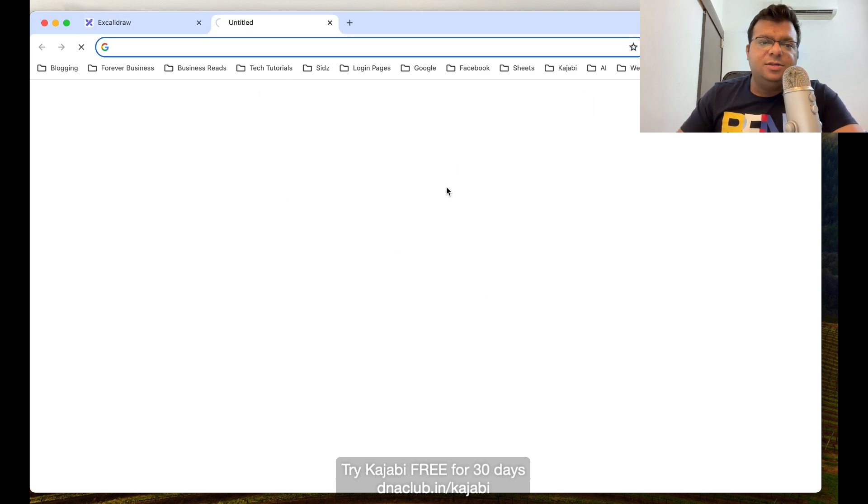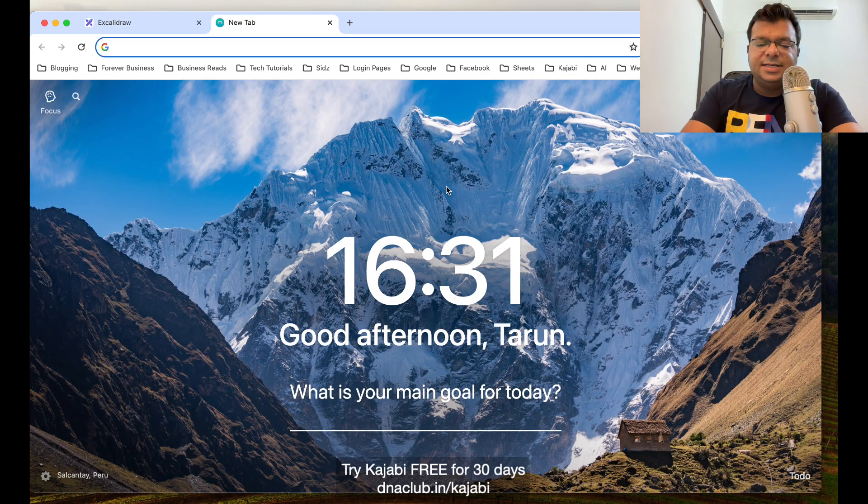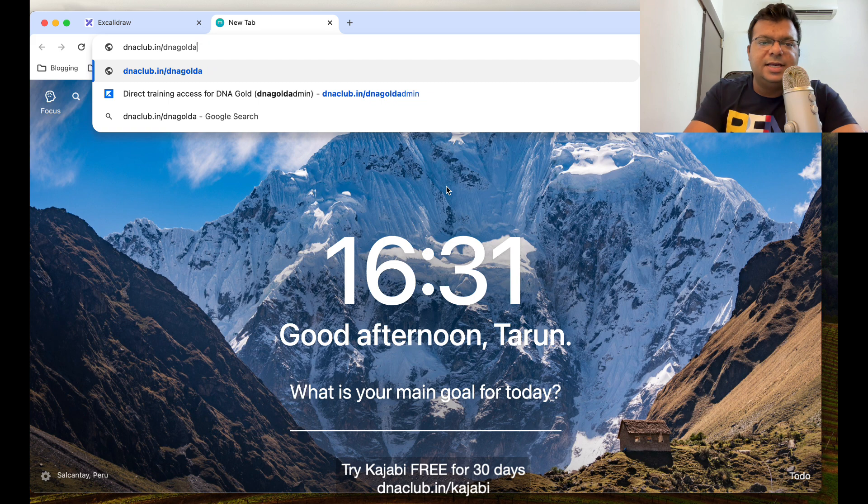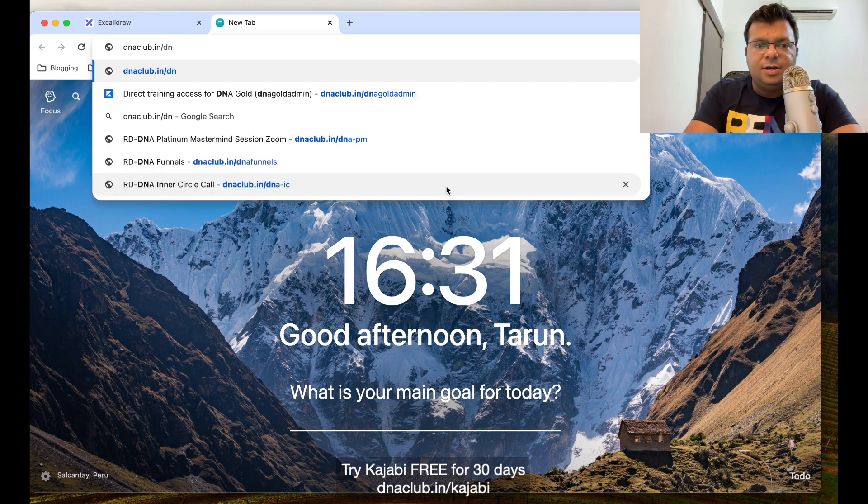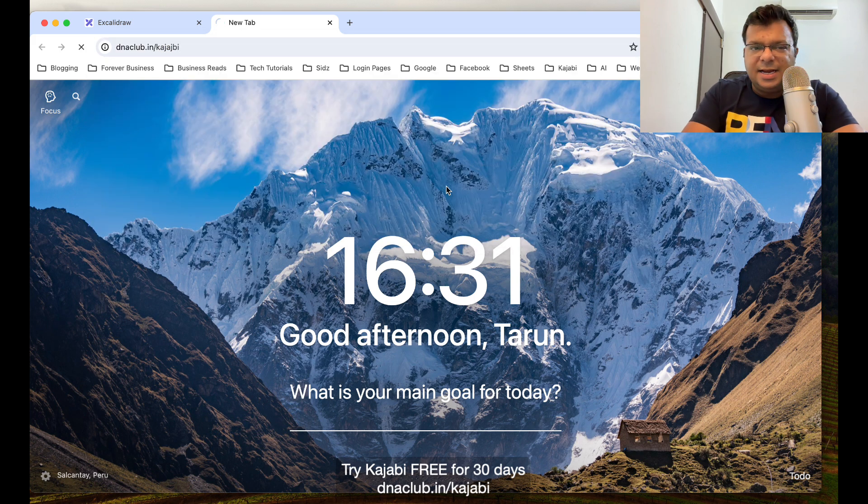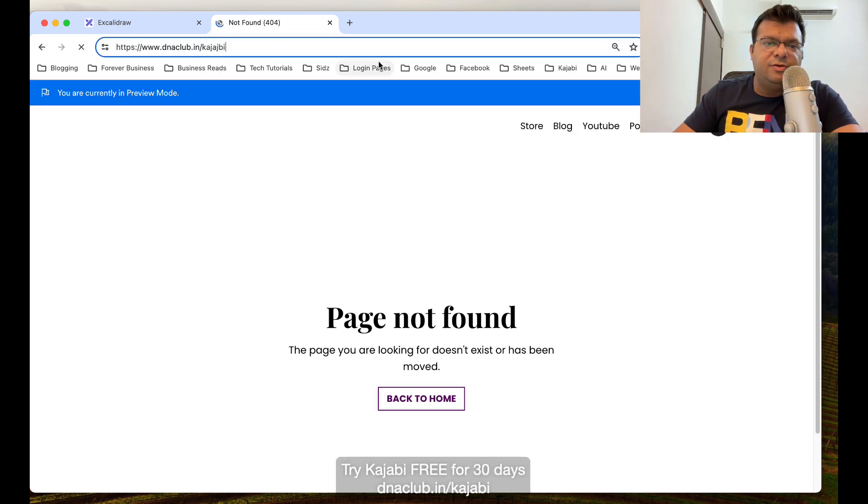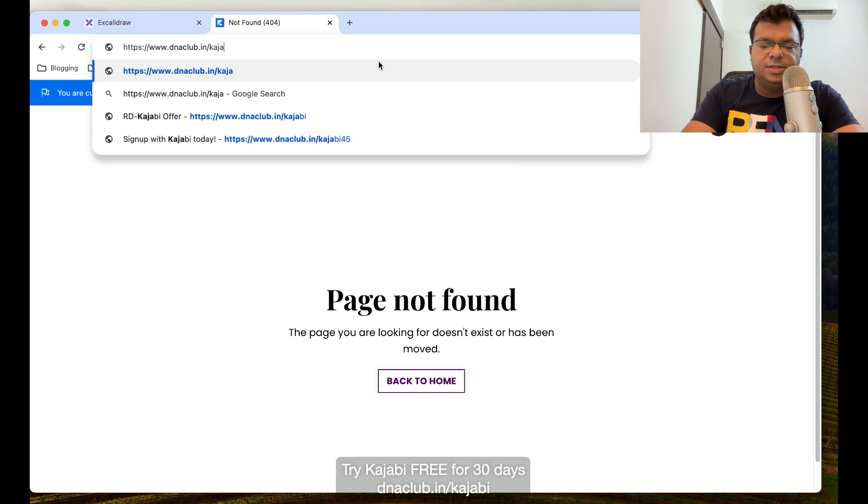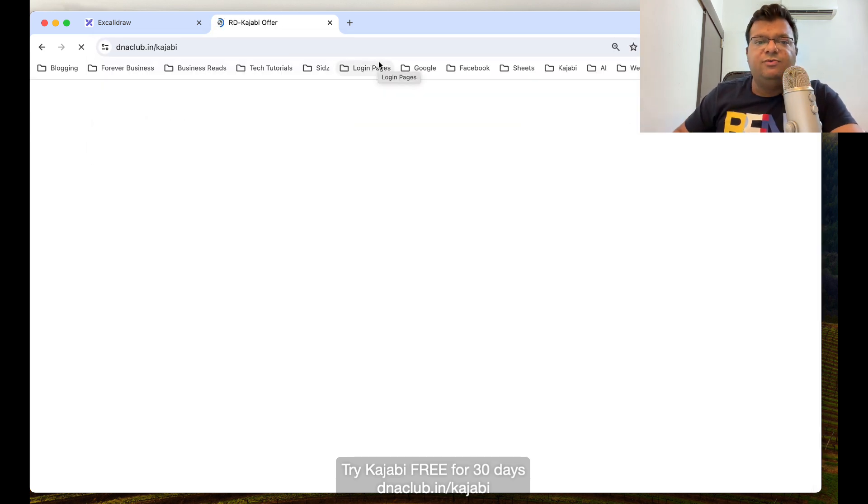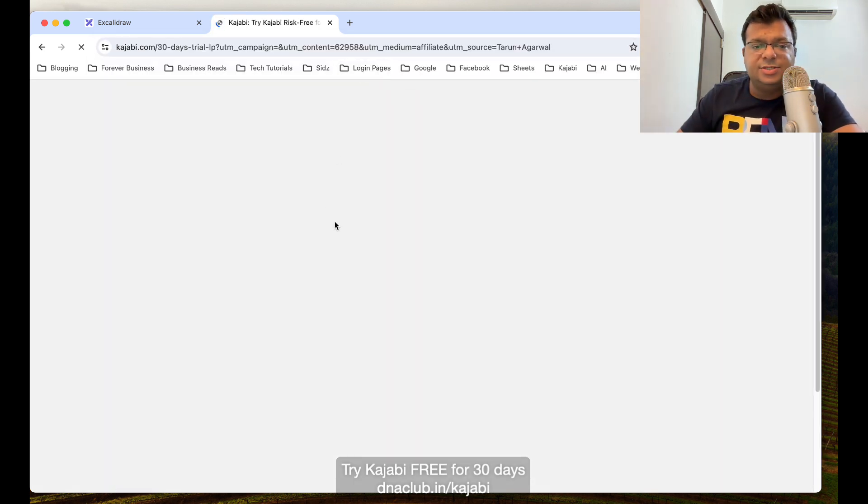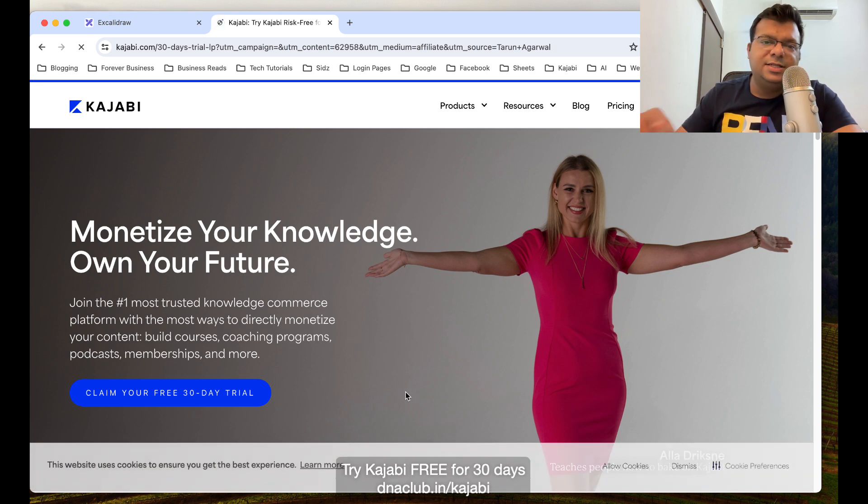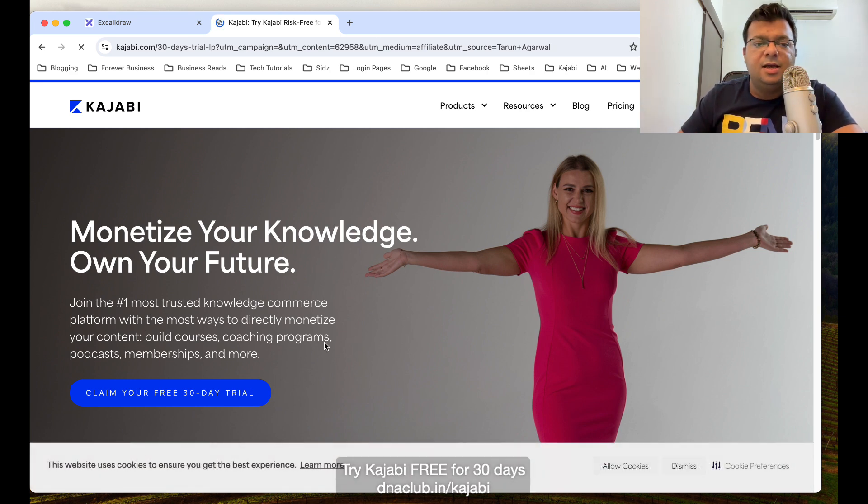The tool which I'm using to manage all these things is Kajabi. I suggest you go to this link dnaclub.in/kajabi and you can get access to this wonderful tool for 30 days. You can try this tool for free, just go to dnaclub.in/kajabi.